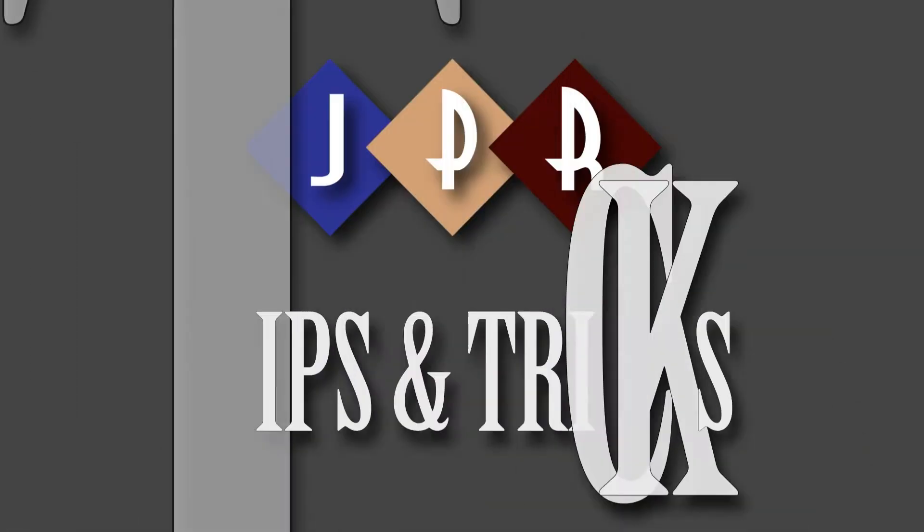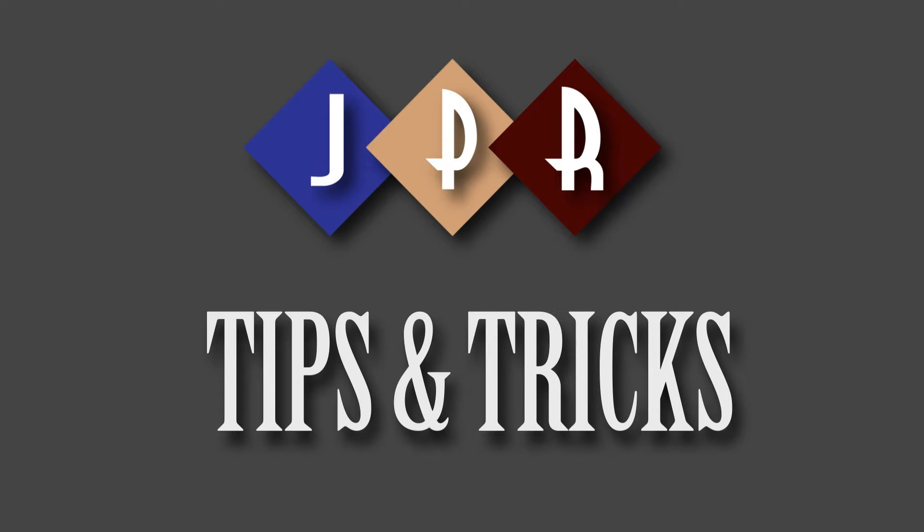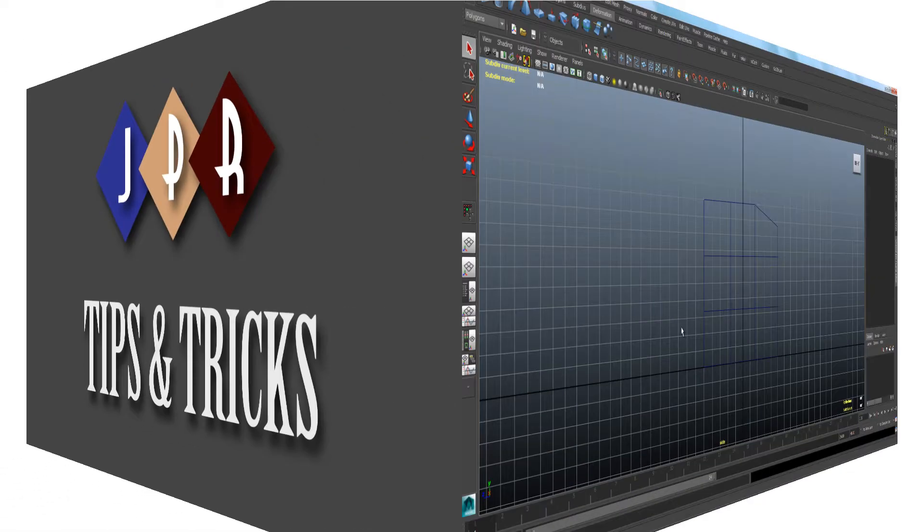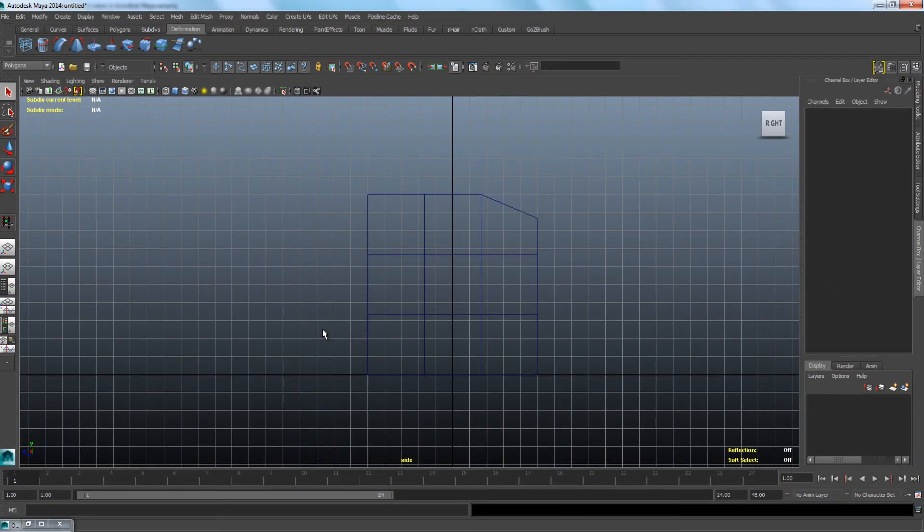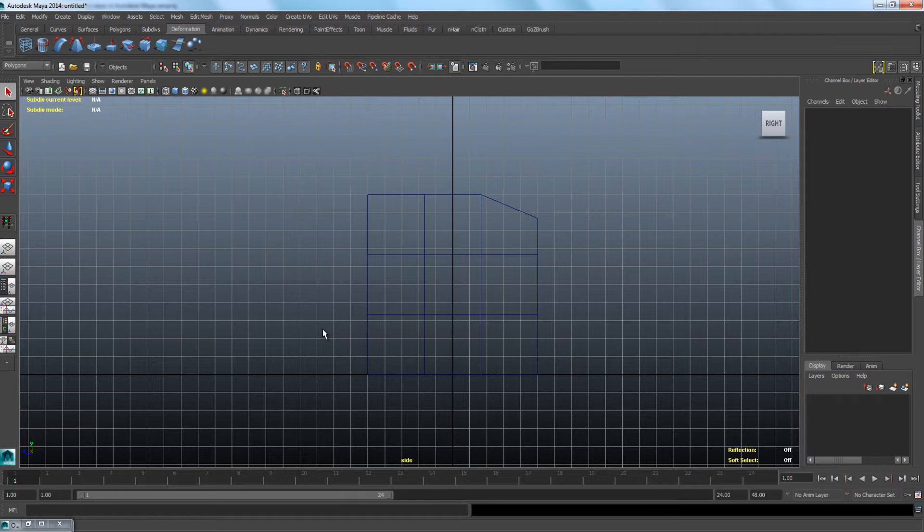Welcome to JPR Tips and Tricks. In this episode, we will show you how to move the pivot and snap it into place.